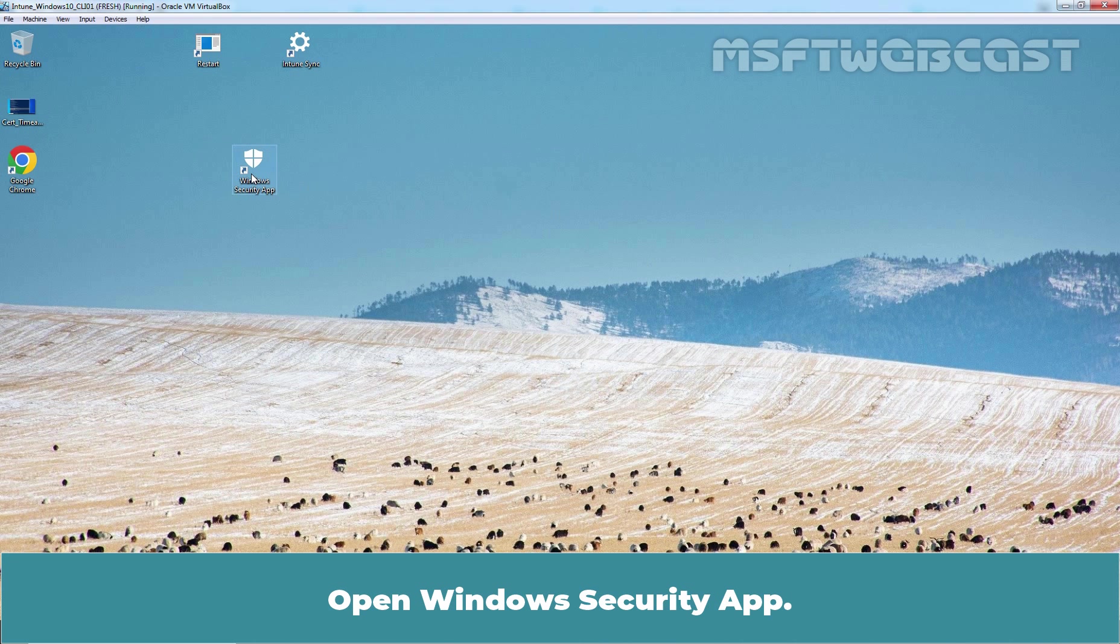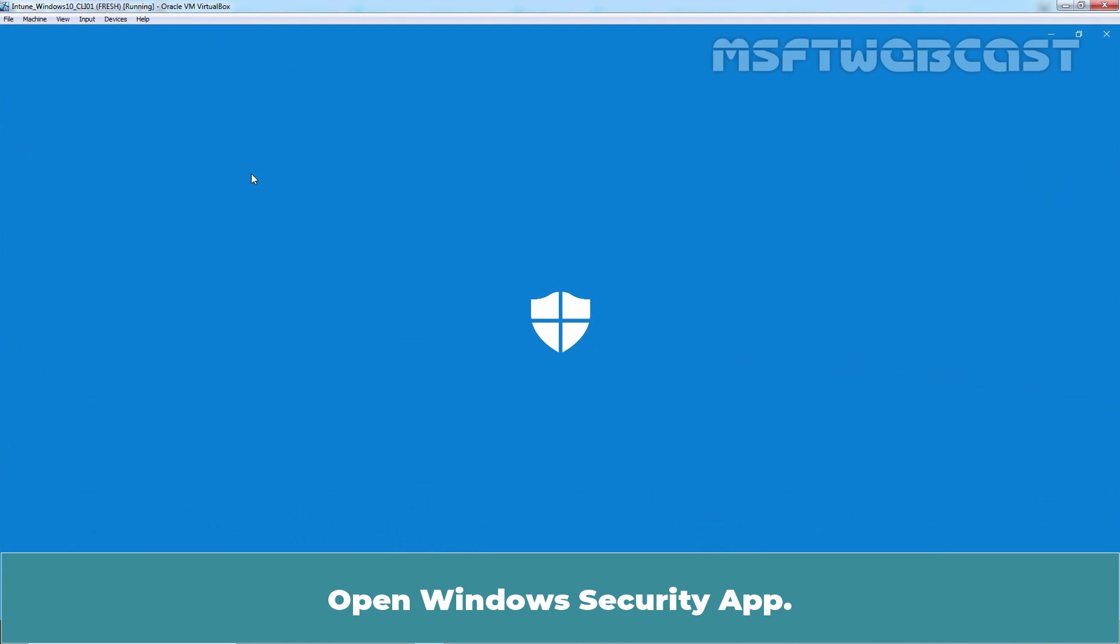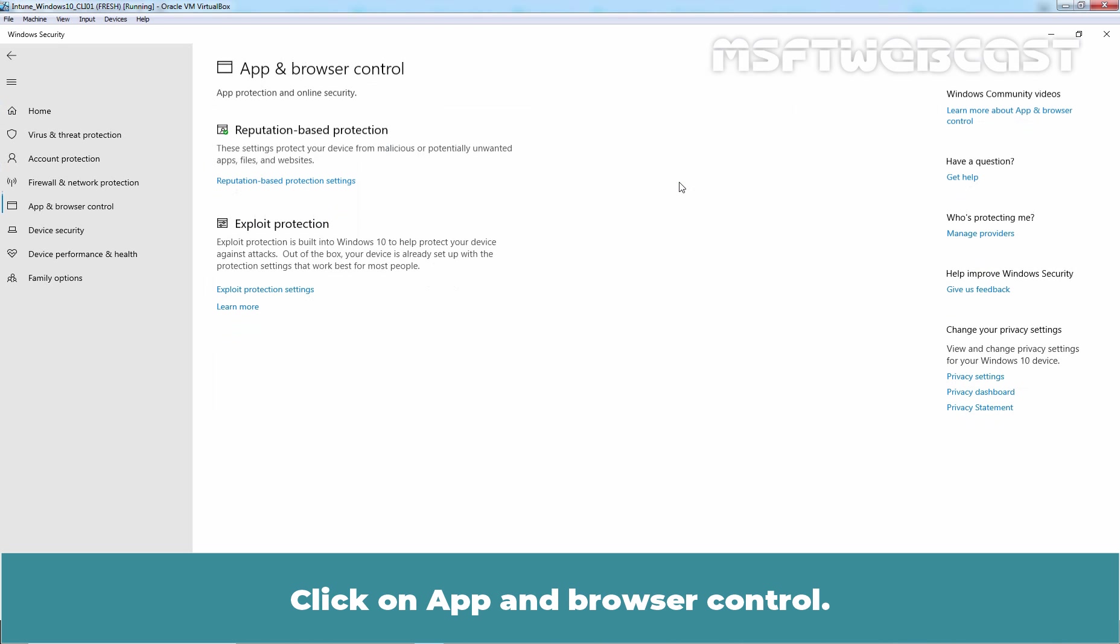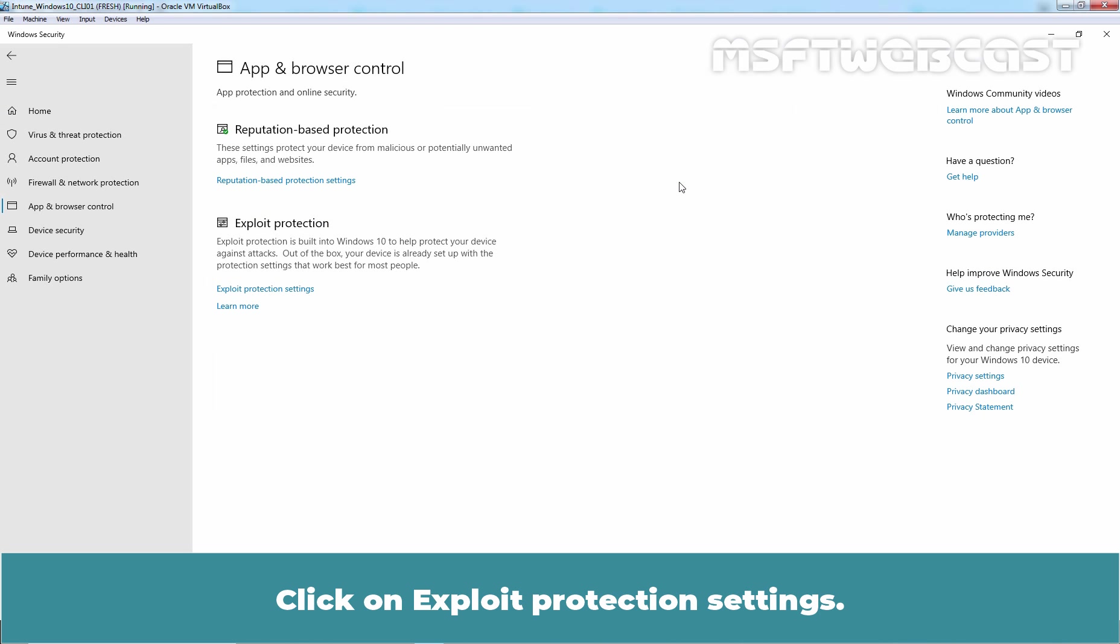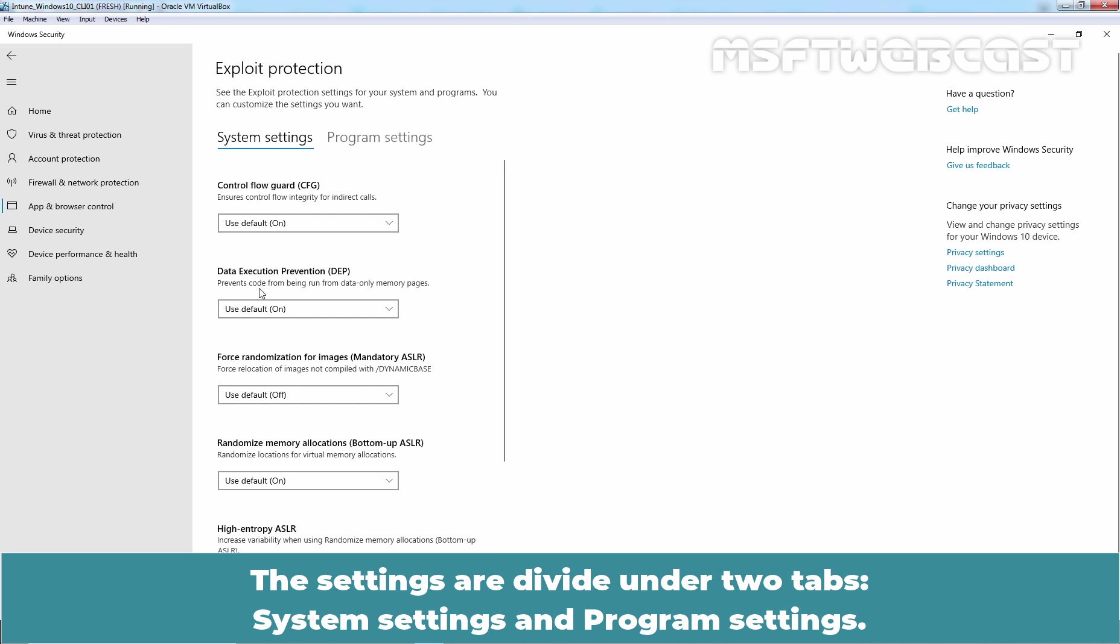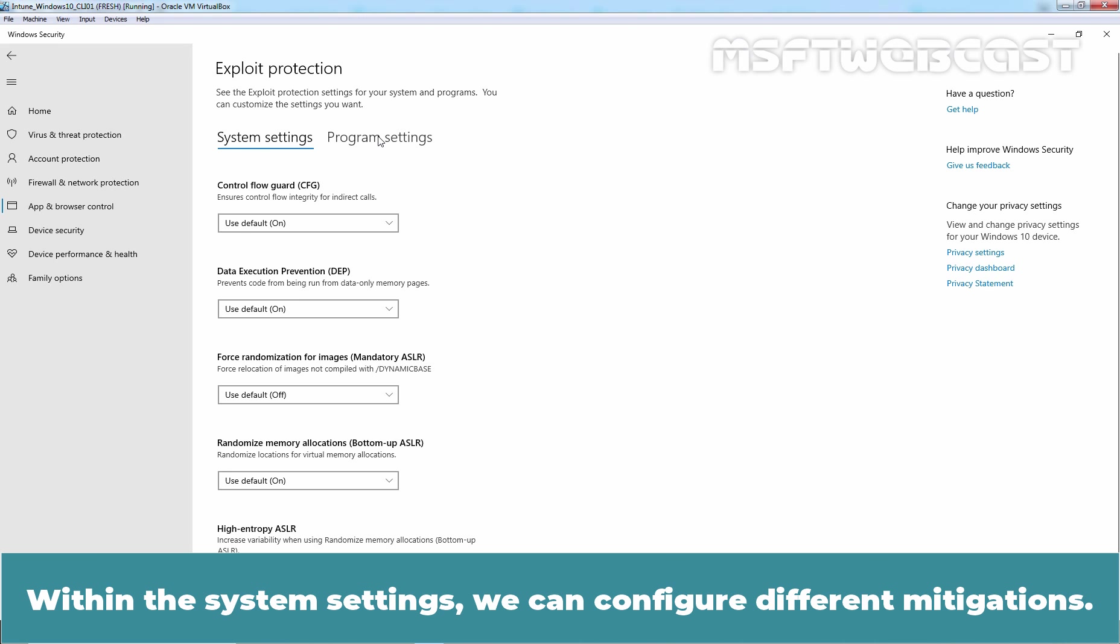Open Windows Security App. Click on App and Browser Control. Click on Exploit Protection Settings. The settings are divided under two tabs, System Settings and Program Settings. Within the System Settings, we can configure different mitigations.